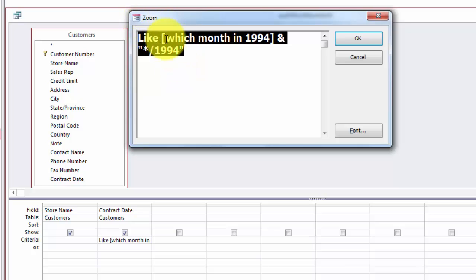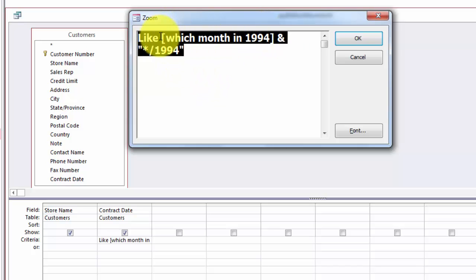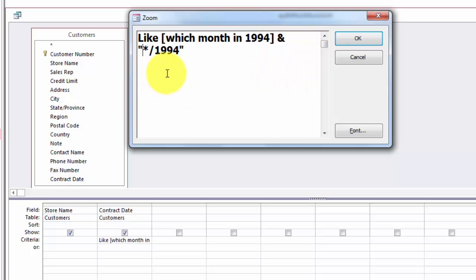LIKE, the month is in my database at the beginning of the date. If you use the European or Asian system you may want it in the middle. Which month, space, ampersand, space, and then asterisk. You may want to make sure that you put a forward slash there.